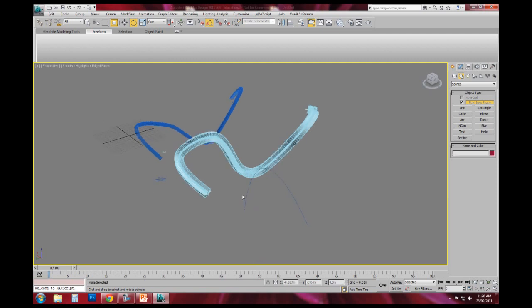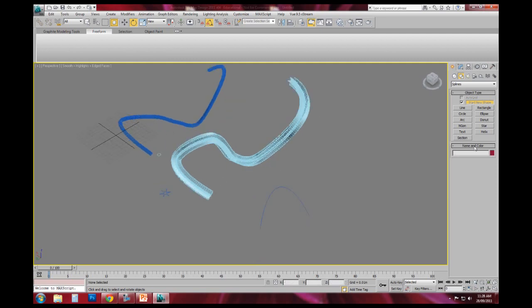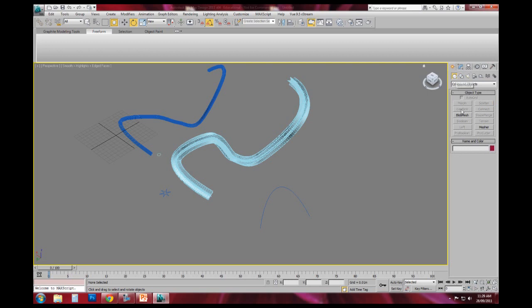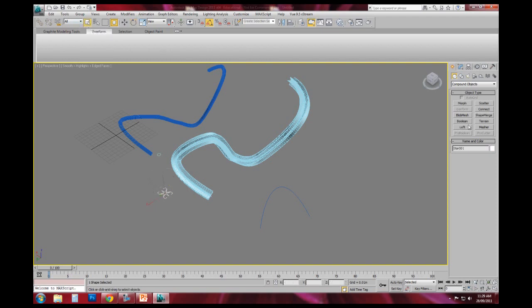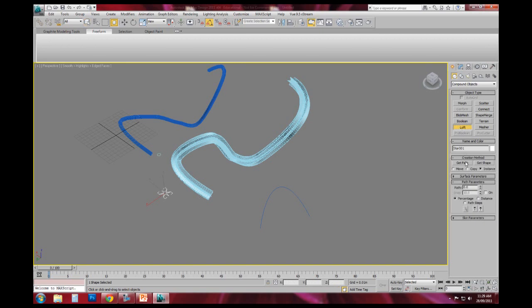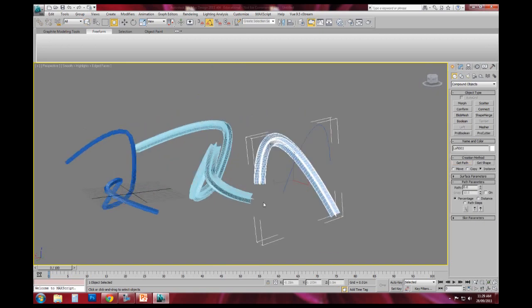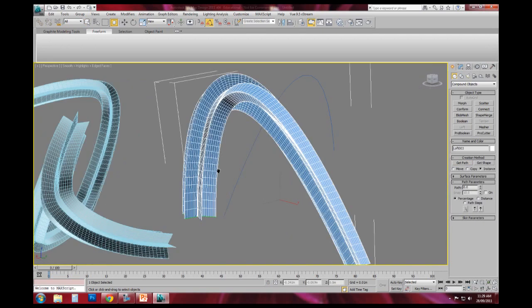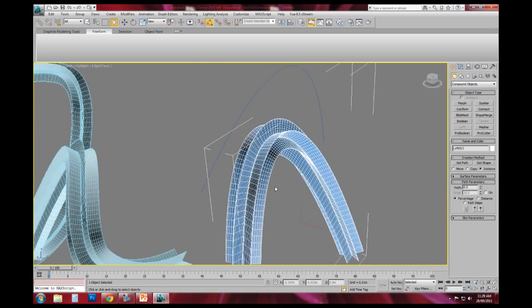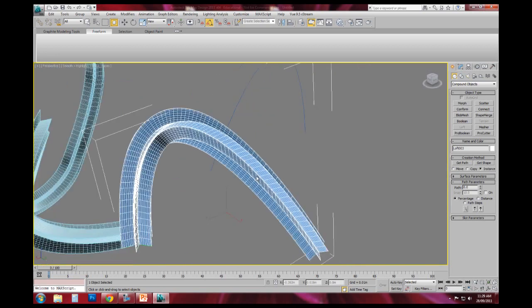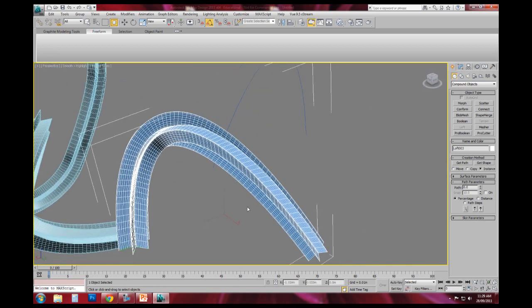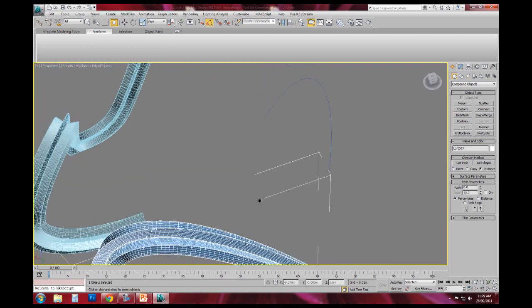I can actually apply the loft command in reverse. So if I go back to my geometry creation compound objects tool, I can click star. I can actually start with the shape and I can get the path. So it's in the reverse order. And you'll see there that it's applied the shape to the path to the shape, which is in reverse.